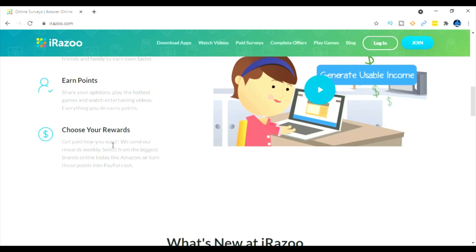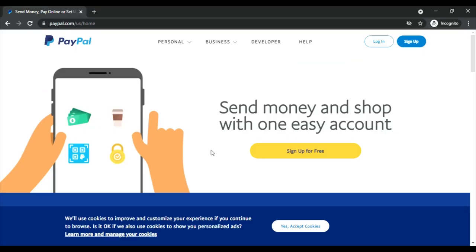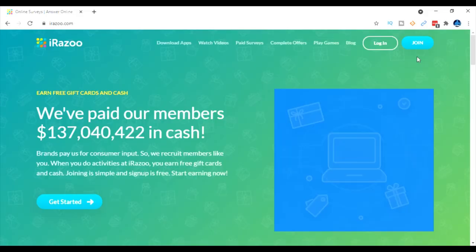So how you can get paid: you can select the biggest brands online. So let's say like Amazon, you can use your points to buy stuff on Amazon, or what I'm doing is I'm turning in my points so I can get PayPal cash. So if you're doing the exact same thing that I'm doing you need to go to paypal.com and you can sign up for free.